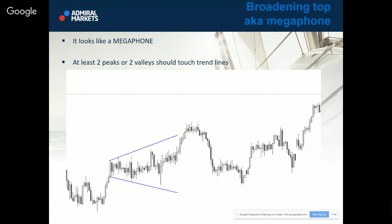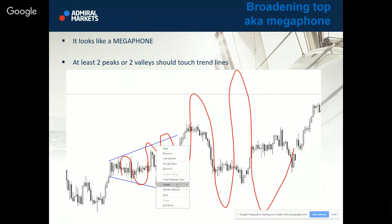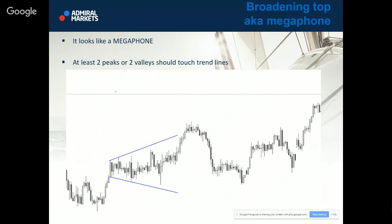This is a megaphone pattern — some call it a broadening top. In my opinion, this is non-tradable because the price will make a higher high and it will make a lower low. If you see this pattern, it's better to stay away from it because the pattern will usually make unusual moves and it's very hard to trade. The prerequisite for a megaphone pattern is that you need to have at least two peaks or two valleys which should touch the trend lines. When it happens, you will know it's no trade for you. I don't trade this.